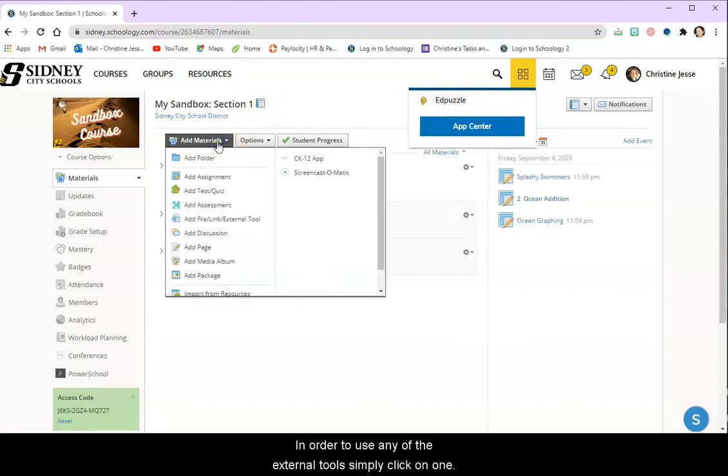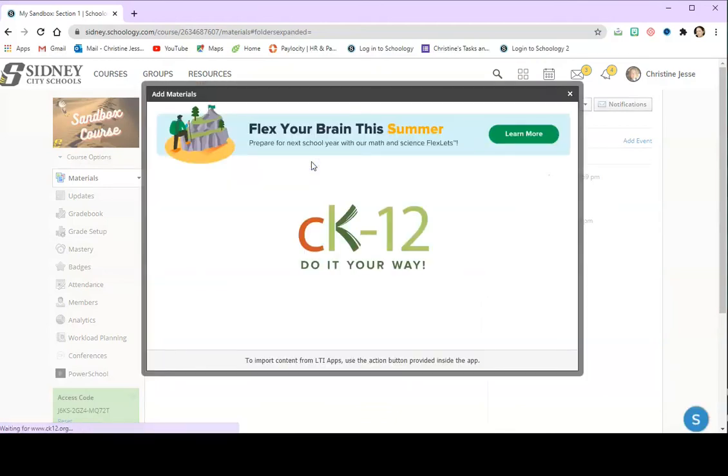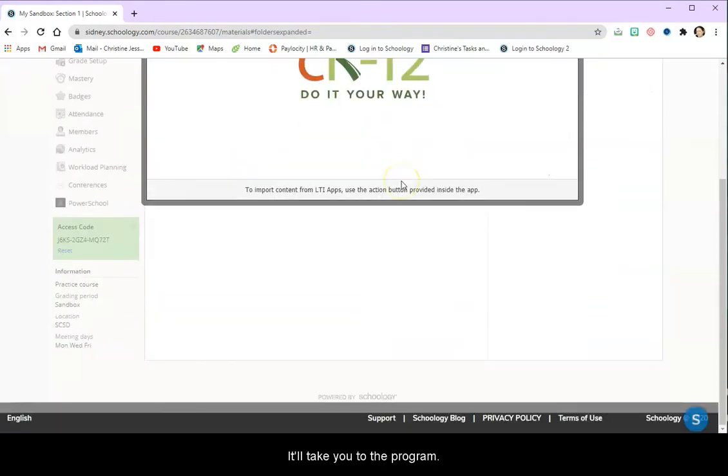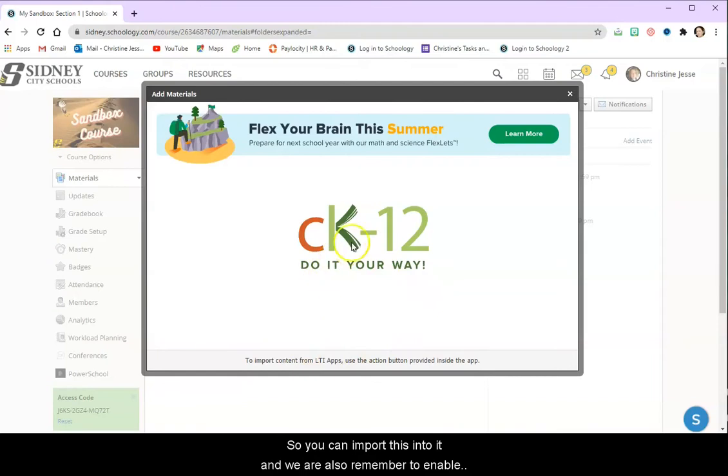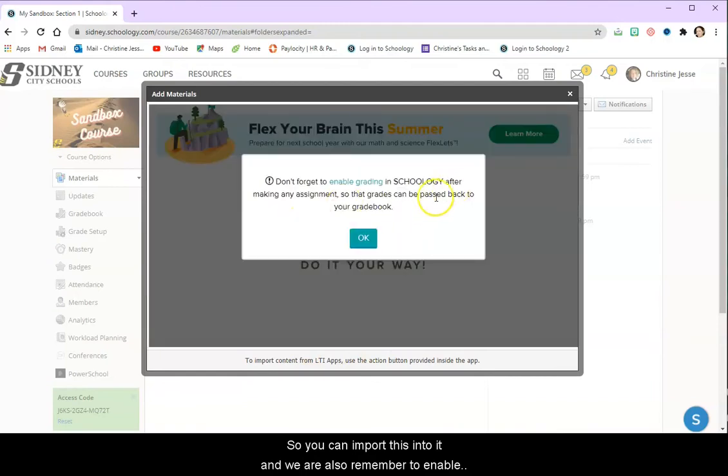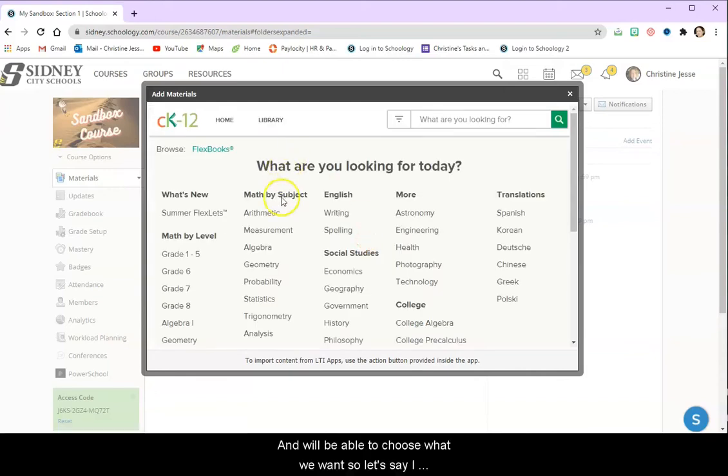In order to use any of the external tools simply click on one and it'll take you to the program. So you can import this into it and we got to also remember to enable grading and we'll be able to choose what we want.